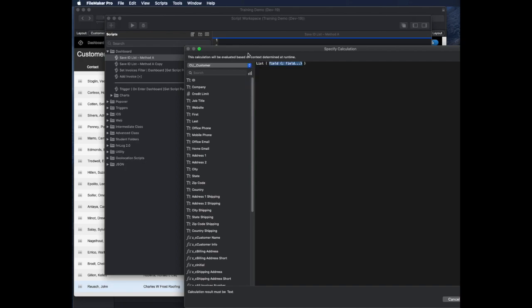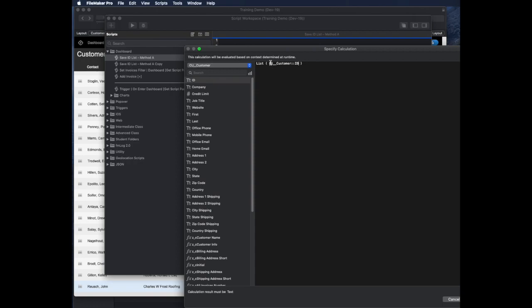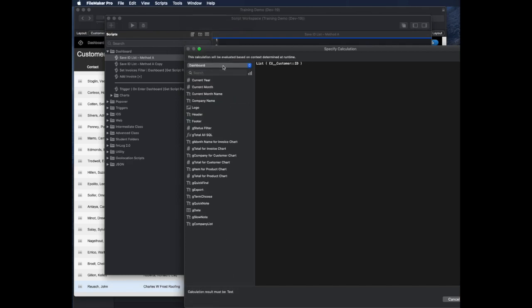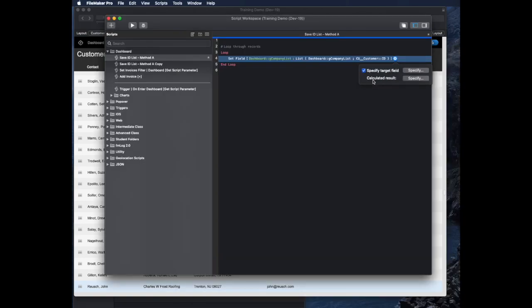The list function in FileMaker builds a return-separated list, and if you set something in it that does not have a value, then it doesn't add a line. So it just makes it a little bit simpler than using a case statement with a built-in return. It's going to be the ID of the record that we're looking at, but it's also going to be appending that to the existing list in the dashboard. The whole entire calculation just looks like this: build the company list to itself plus the current record that I'm looking at.